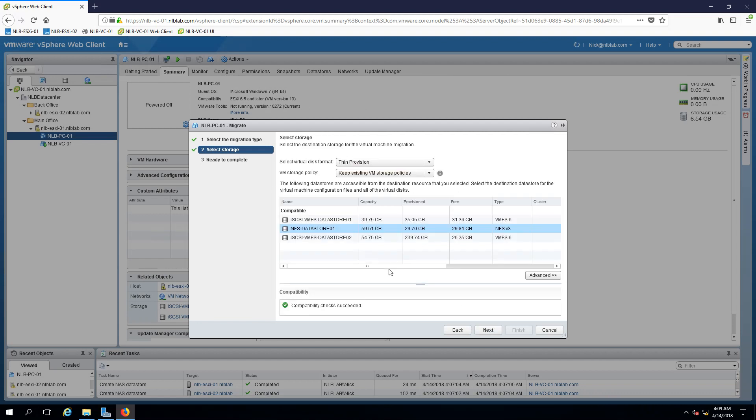If I select the NFS data store 01 I will see that the compatibility checks succeeded which is good. I'm going to leave the disk format thin provision because I don't have enough storage to make it a thick provision.